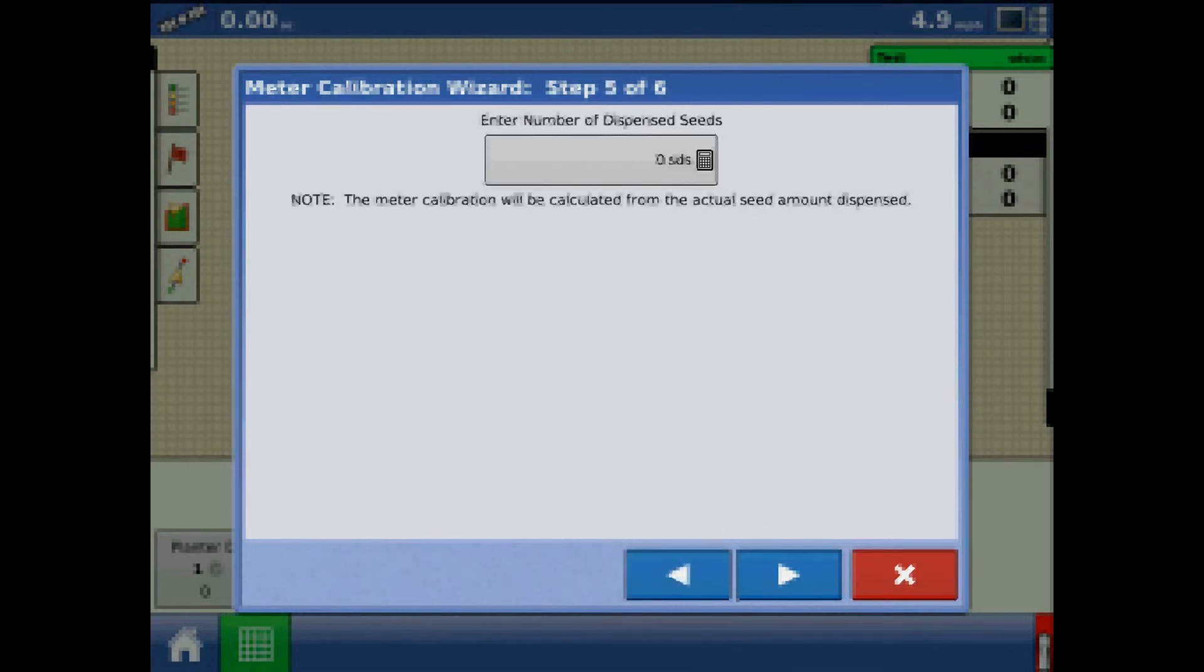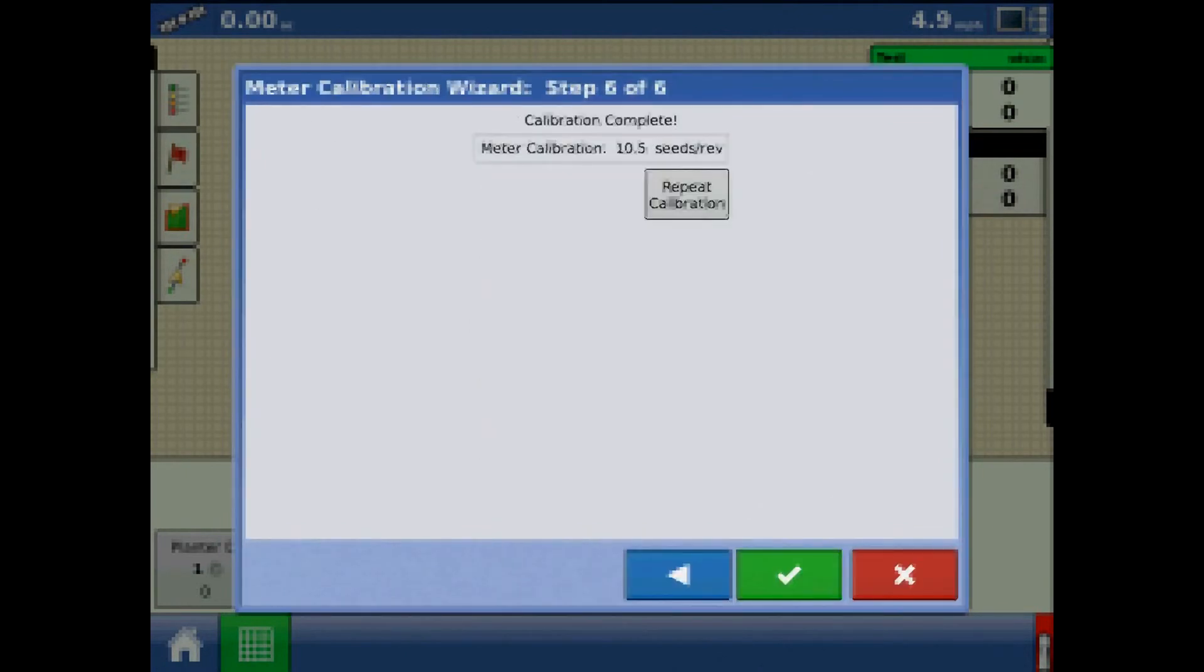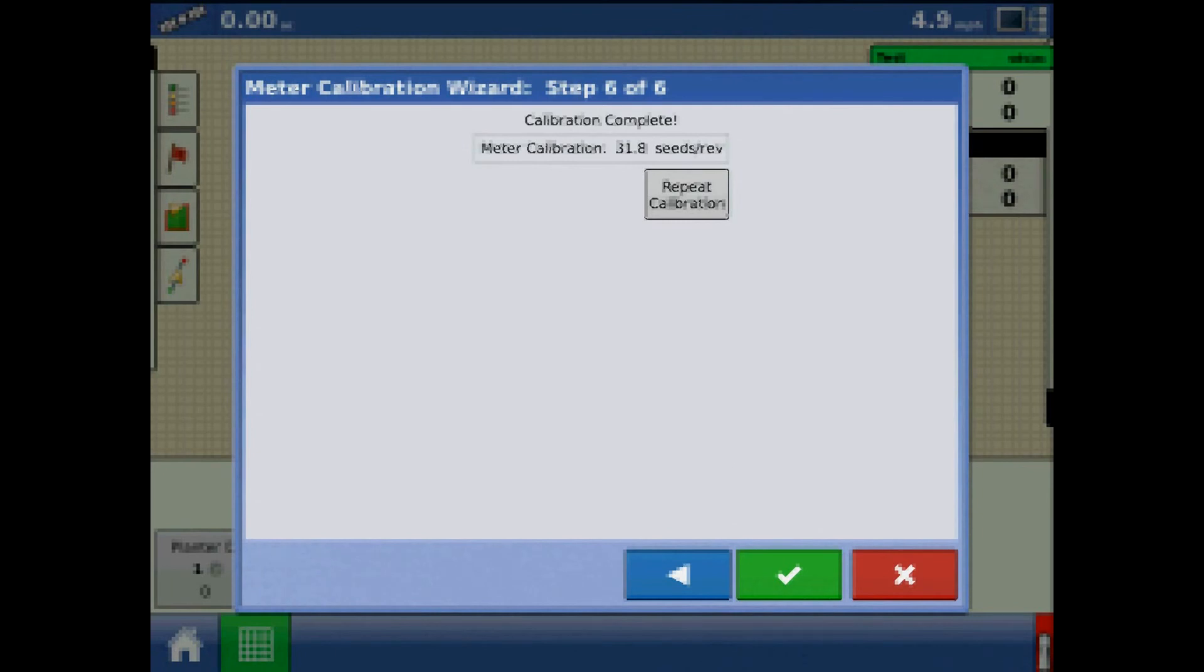Step five will be to press the keypad and enter the number of dispensed seeds. This is how the meter calibration will be calculated. When finished, press the green check mark to finish or press repeat calibration to redo the wizard. The new meter calibration number should be similar to the initial seeds per revolution value.